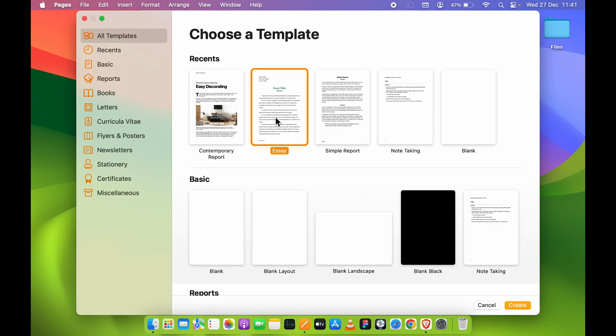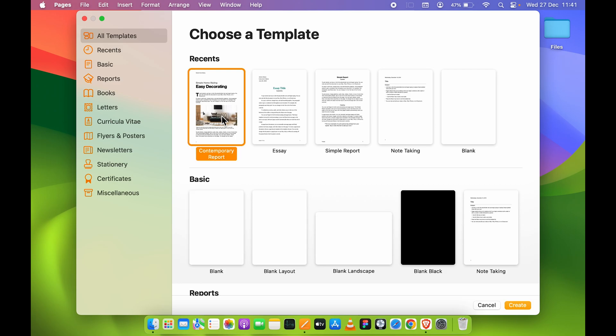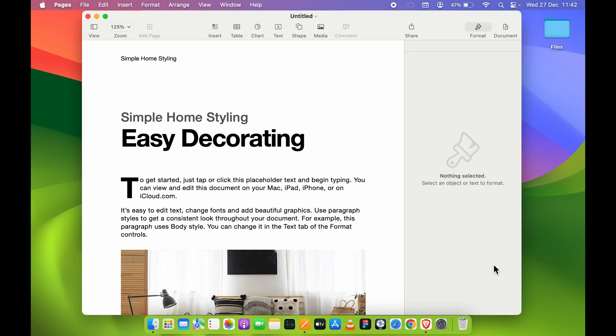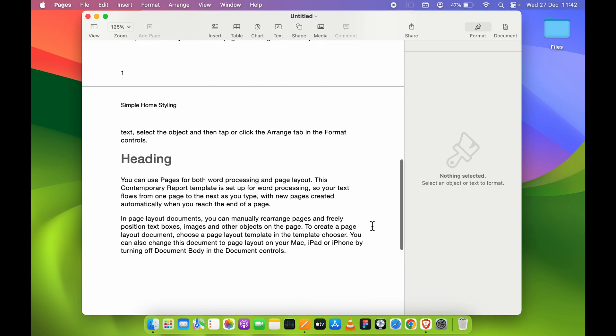Then you can select a template, or if you want to create a new document on a blank page, you can select Blank and then select Create. For now, I'm going to select this template and then select Create. So if you create any document in Pages application and want to save it, how can you save it?